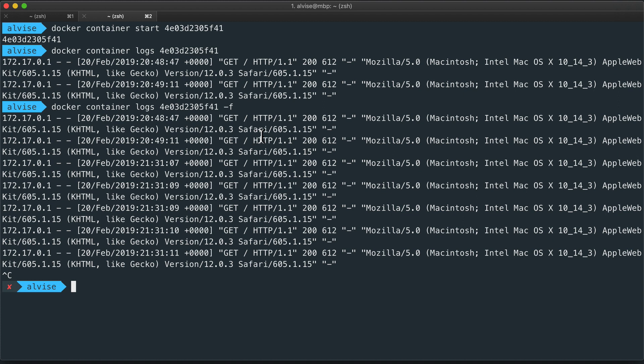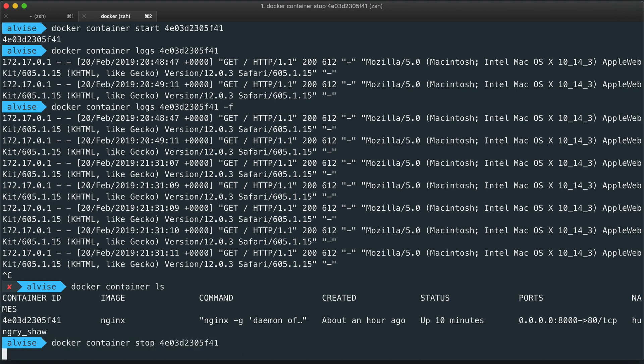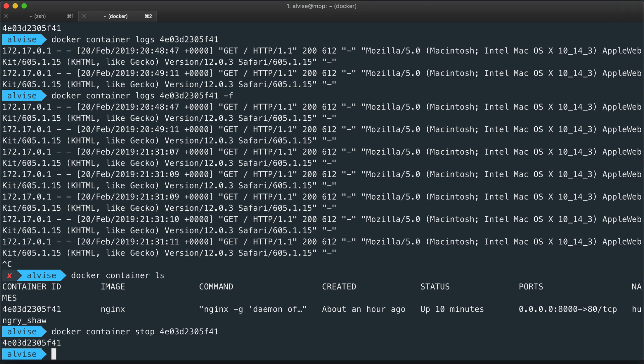And to remove our container, we need at first to stop it. So we see that our container is still running. So we stop it. And now we can remove it.